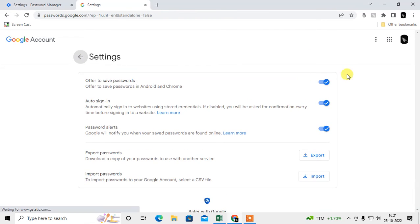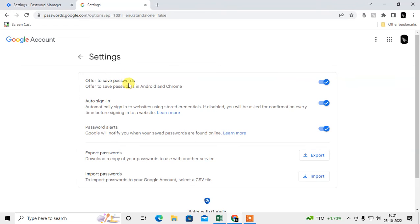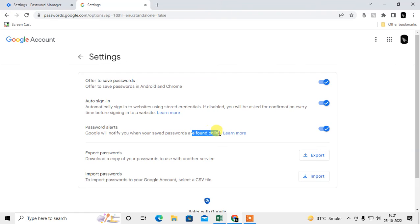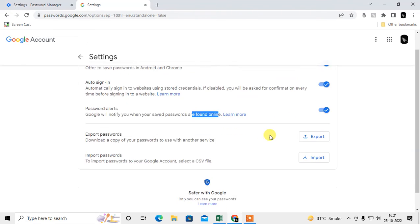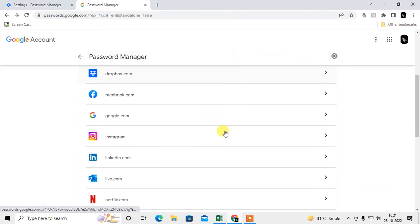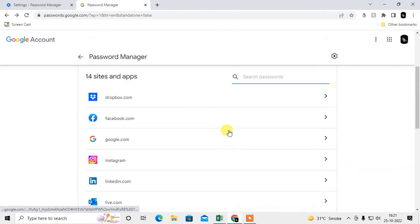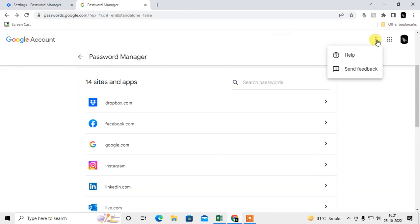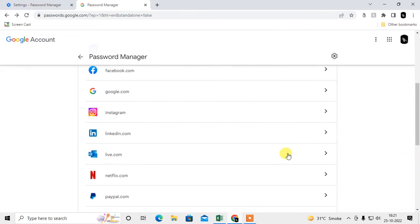From Settings you can enable saving passwords, or disable it if you don't want passwords saved again. There is also auto sign-in and a password alert — if Google finds any of your passwords exposed online, it will notify you. You can also import passwords from a CSV file, or export your passwords from here.